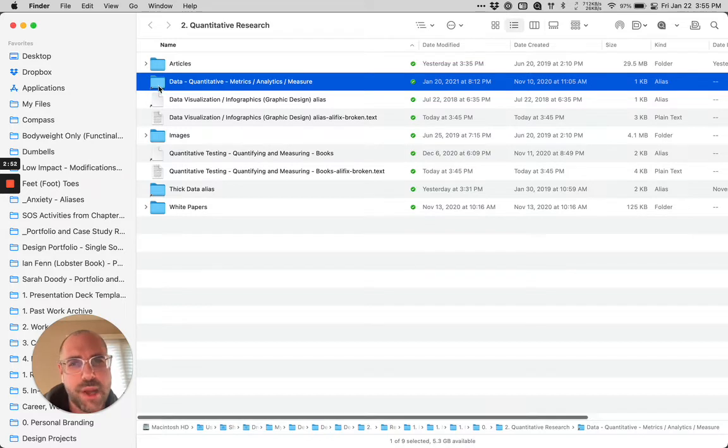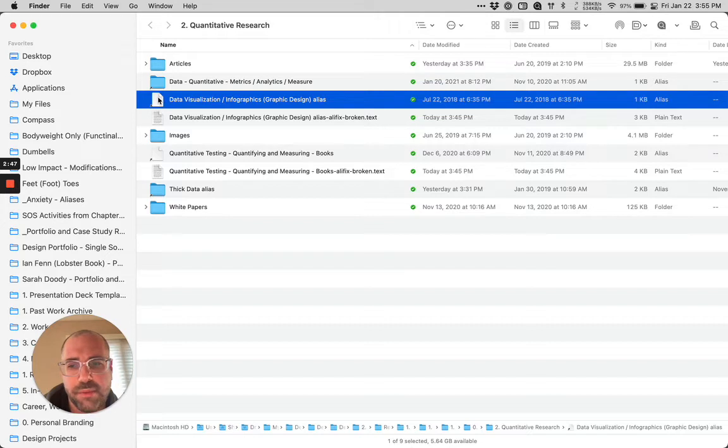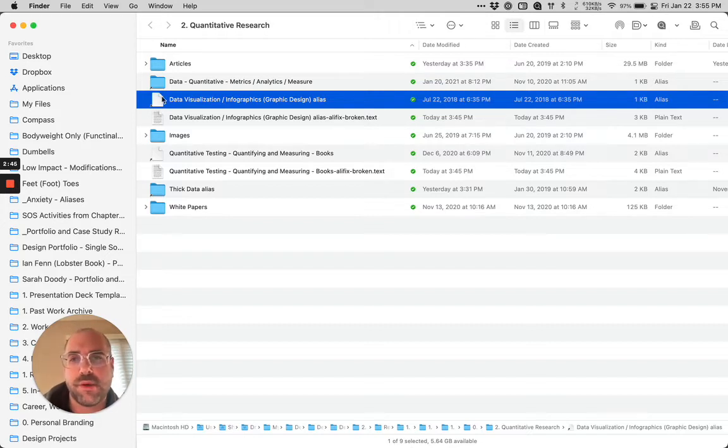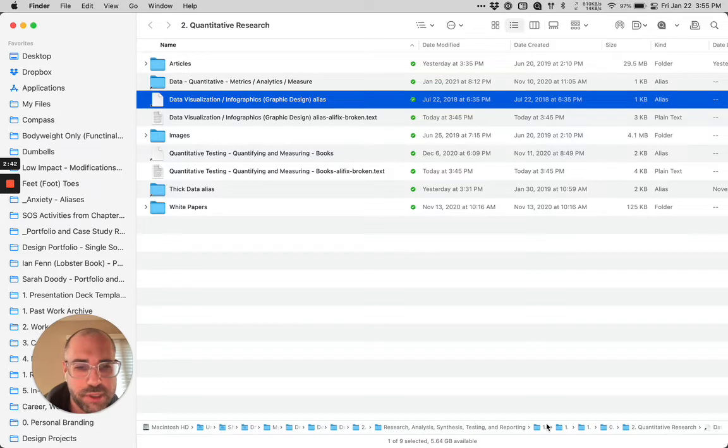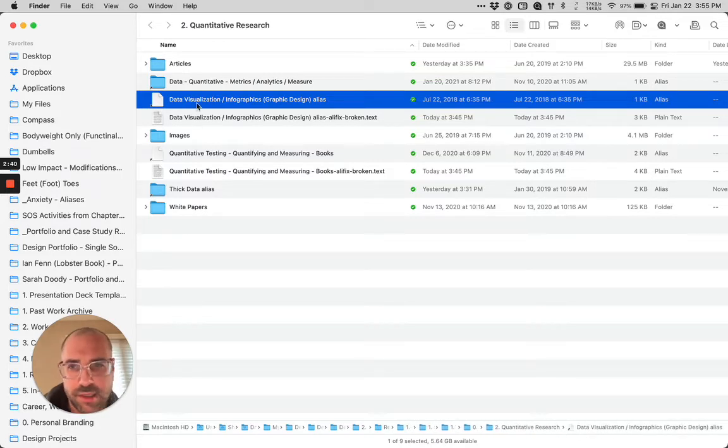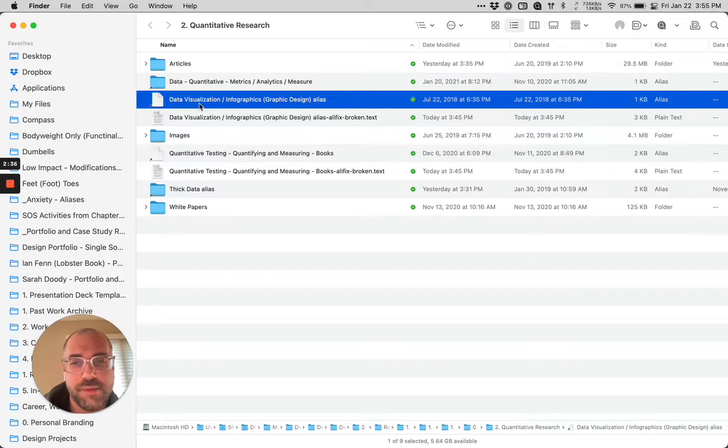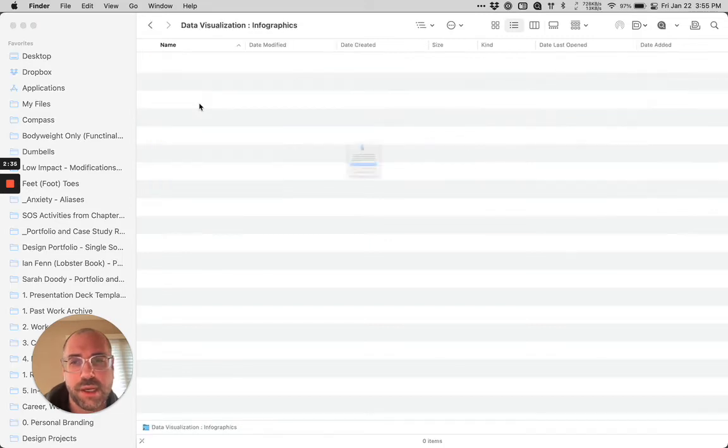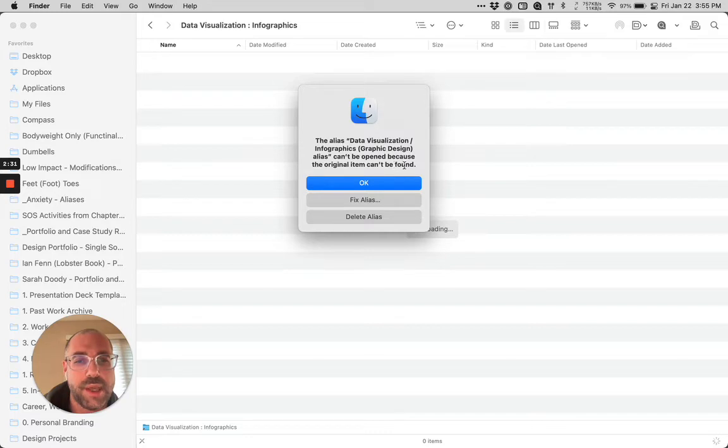So here's the problem. This is broken. It does give me an indication that it's broken. So that's better in Big Sur. However, watch what happens. So I'm in quantitative research. I'm in this nested folder, and let's say I'm trying to find something inside this folder. You ready? Okay, so I double click on it.